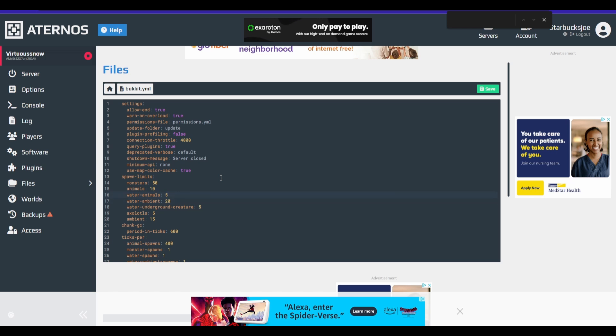We're going to change the water animals. What do we want? I think three should be good. Water ambient, we're going to change this down to like 10. And ambient, we'll change this down to five.